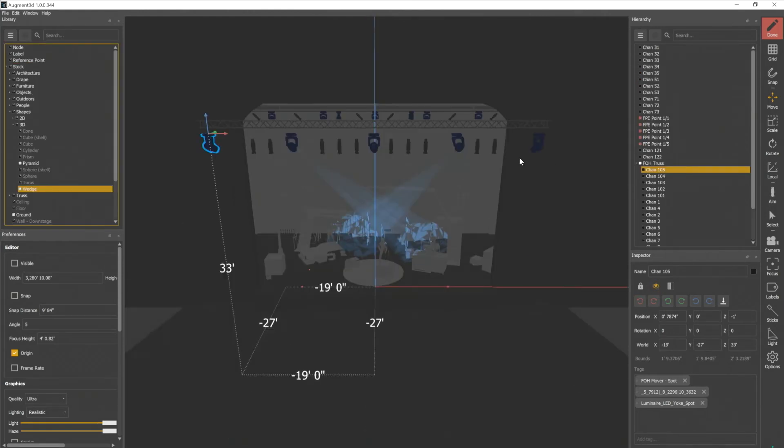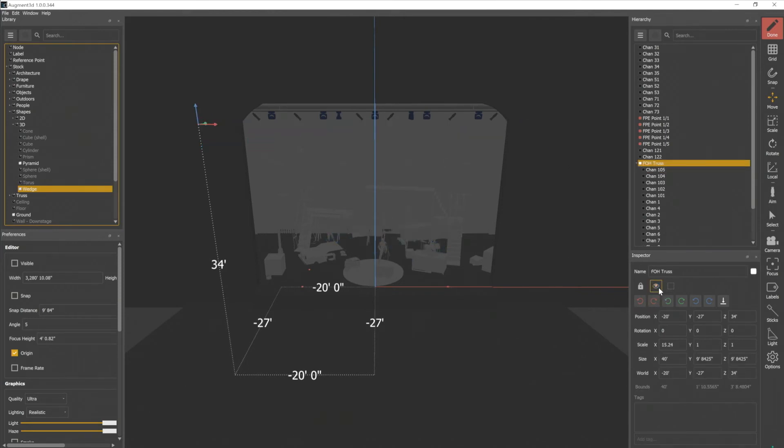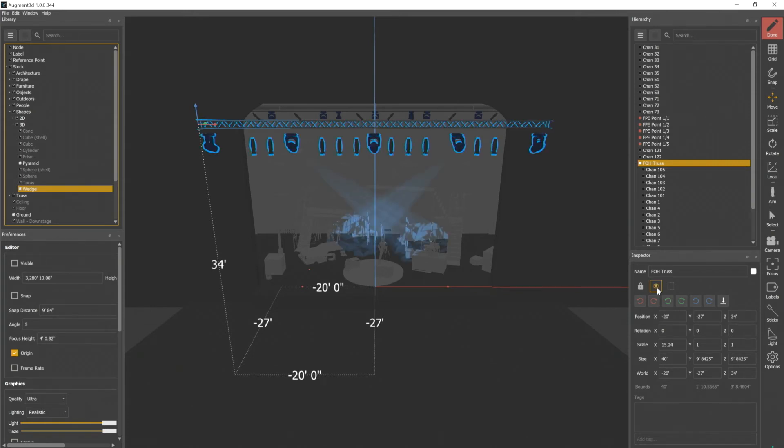Keep in mind, if objects are associated with other objects, such as our truss, so if we select our truss and I click off visibility, all the lights also associated with that truss will become invisible. Now let's turn that back on.